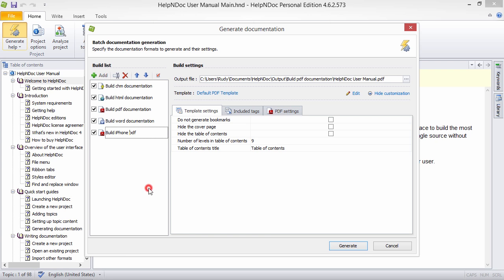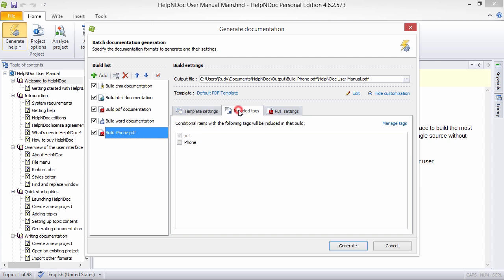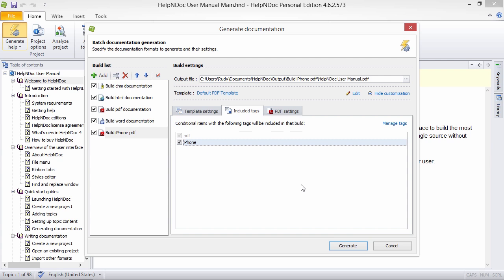Rather than maintaining multiple versions of a project to support multiple versions of your documentation, you can instead maintain one project and use conditional output to generate documentation that is tailored to each version.